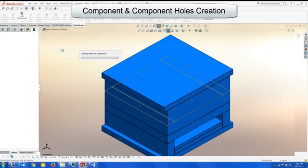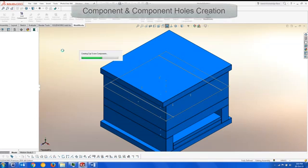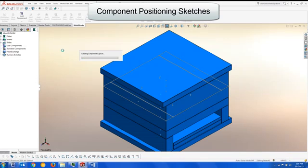Next the components and component holes are created and the positioning sketches as well.